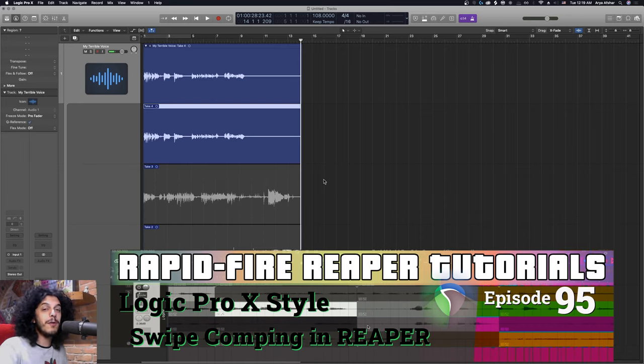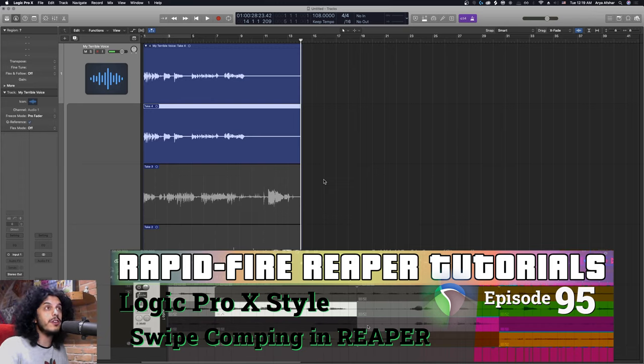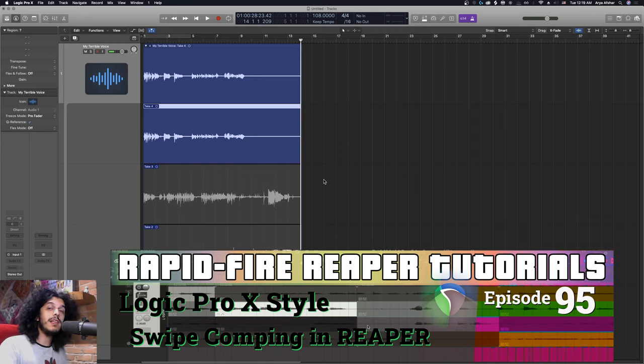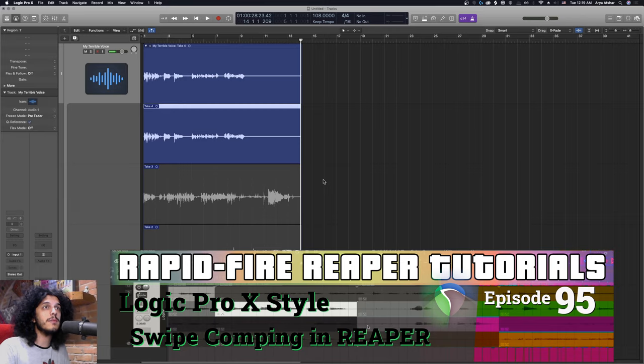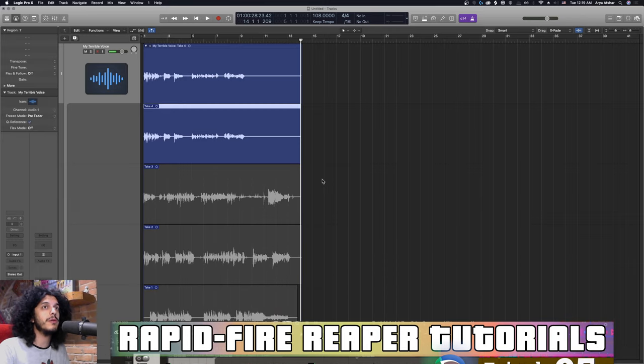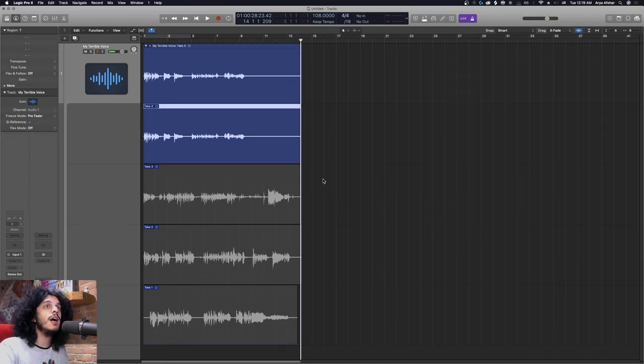The reason I'm making your eyes water looking at this is that a while ago I asked on the Reaper subreddit, what is something from another DAW that you wish Reaper did? One thing that someone mentioned is Logic Pro's swipe comping. Today we're going to try and approximate the swipe comping workflow in Reaper. Just so we're all on the same page, I want to show you swipe comping here and then we'll get into Reaper and try to set it up.